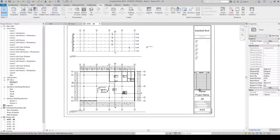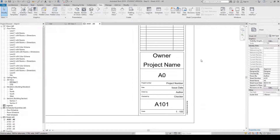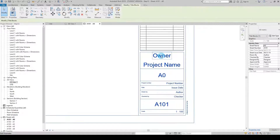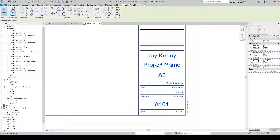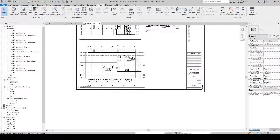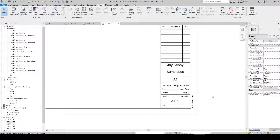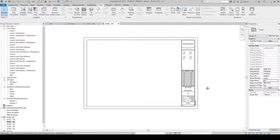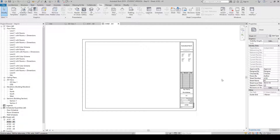Now we're going to update our title block. Zoom into the bottom right of your drawing. Hover over Owner, click once, then click twice and write your name. Click out, then change the project name to 'Bumblebee' and click out again. Once you've made these changes, if you go to another sheet in the project browser — such as A102 — you will notice that sheet has also been updated. That concludes step 12.